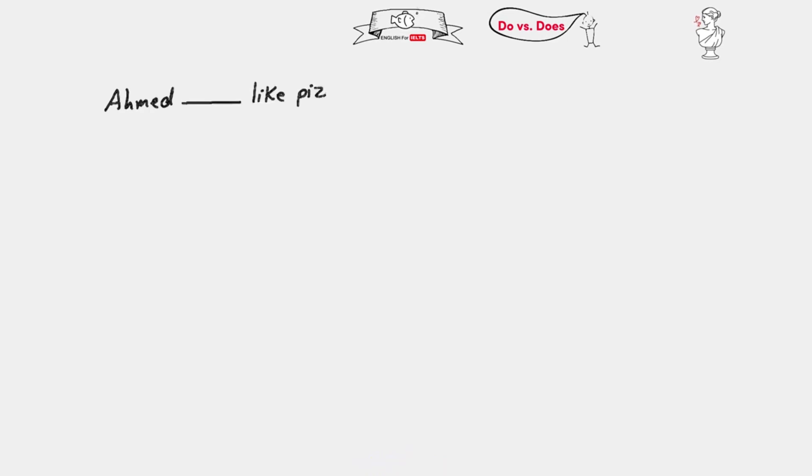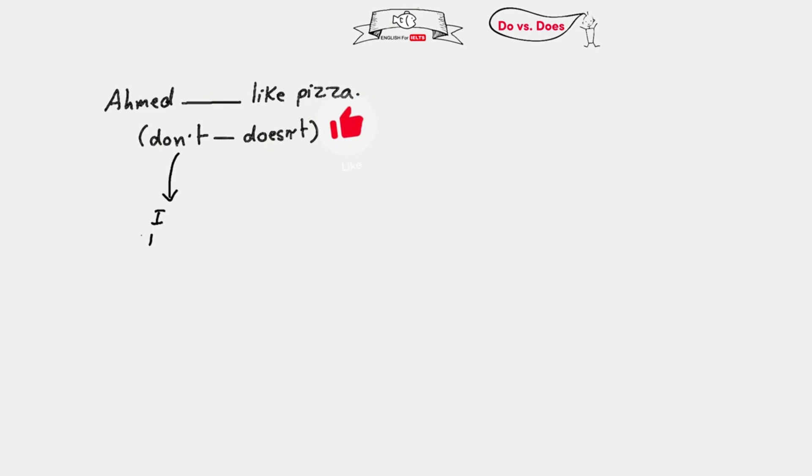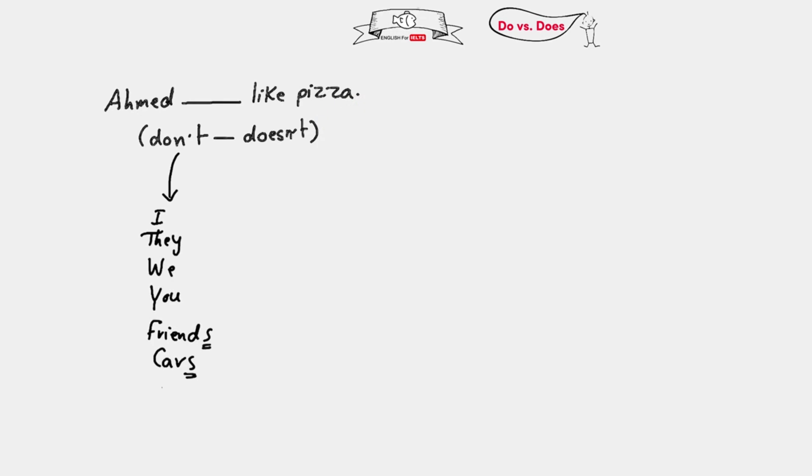Ahmed blank like pizza - don't or doesn't? Don't comes with I, they, we, you, and plural nouns like friends or cars with S in the end. But we use doesn't with he, she, it, and singular nouns like Ali, cat, etc.